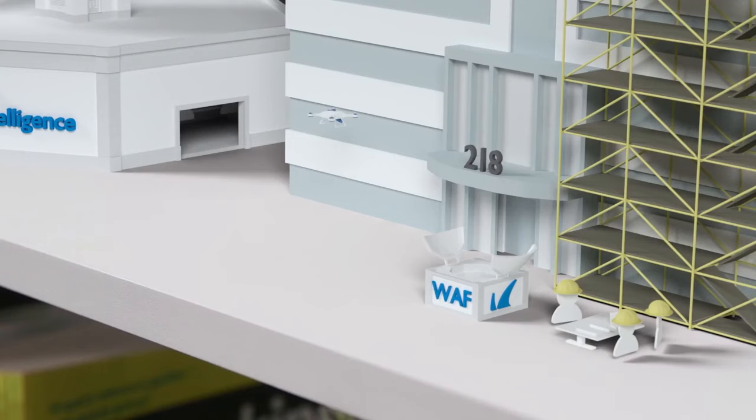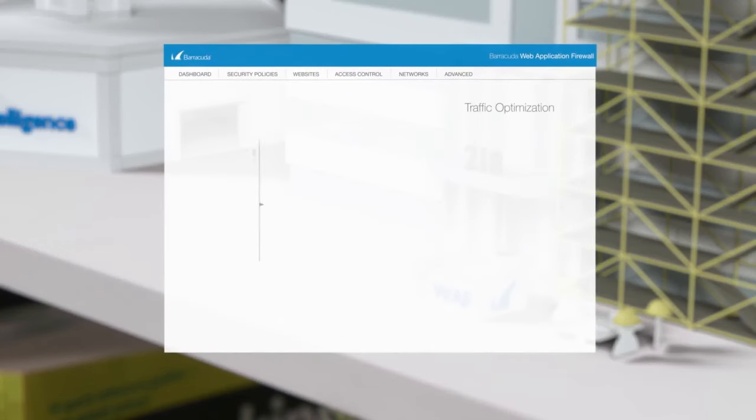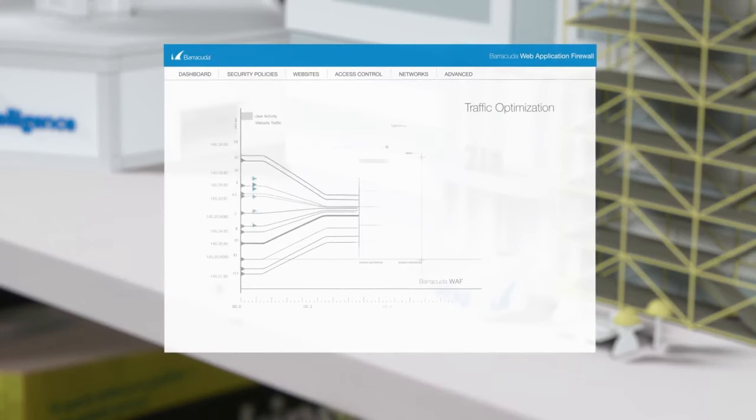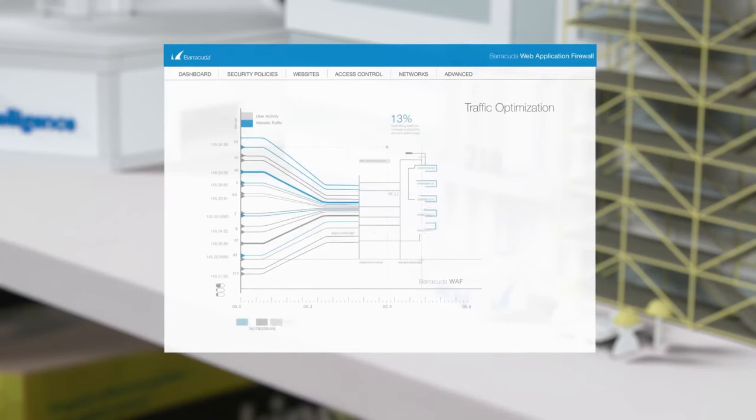What's more, the Barracuda WAF accelerates application delivery with traffic optimization, so your apps perform better, giving all your users a more satisfying and productive experience.